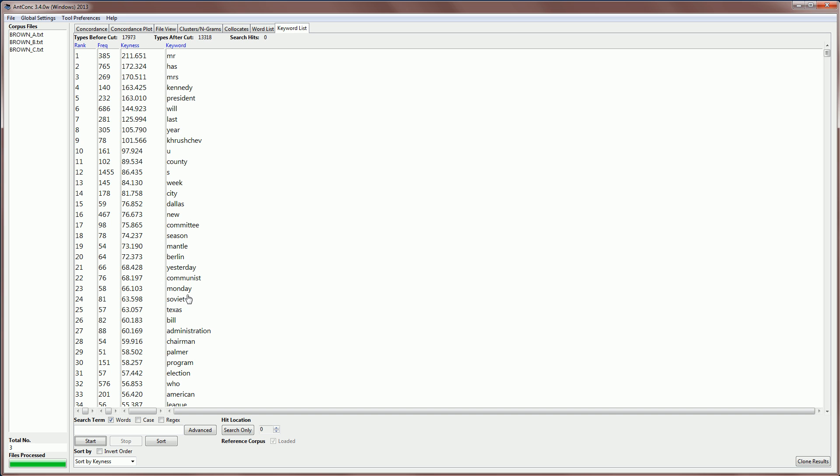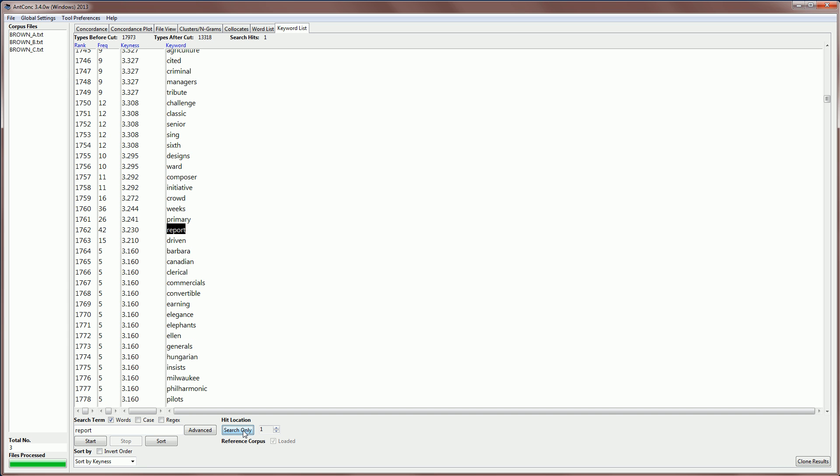Let's now search for a word in our keyword list. And the word I've been using many times is the word report. Now I'm going to not click start, because if I click start, it will then recreate the entire keyword list. Instead of that, I'm just going to go and click on search only. And then that will quickly jump to my word, which I know has a frequency of 42 in the corpus. But this keyword list tool now tells me that its keyness value is 3.2.